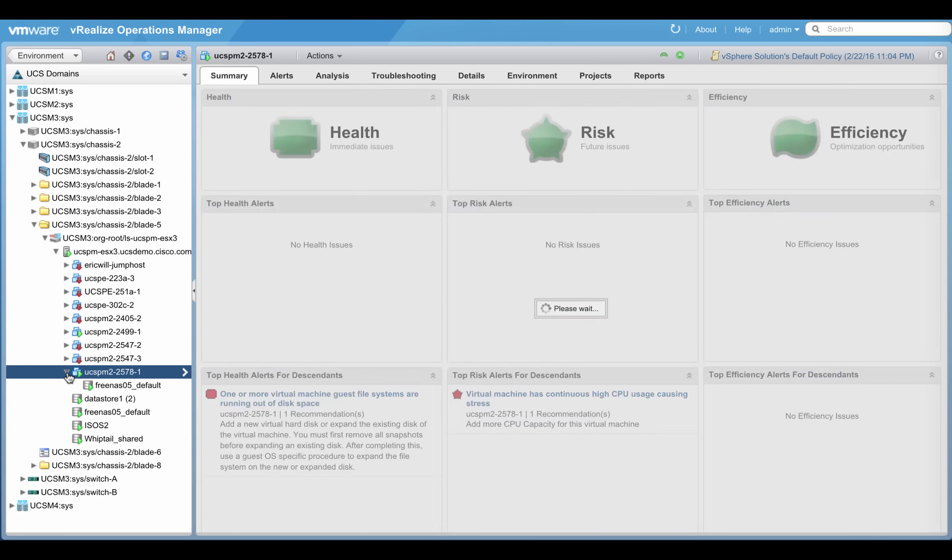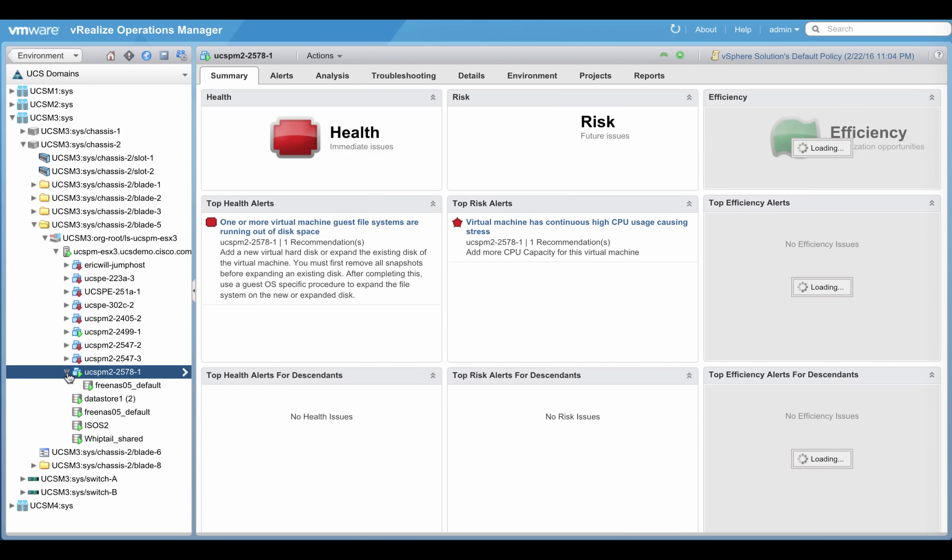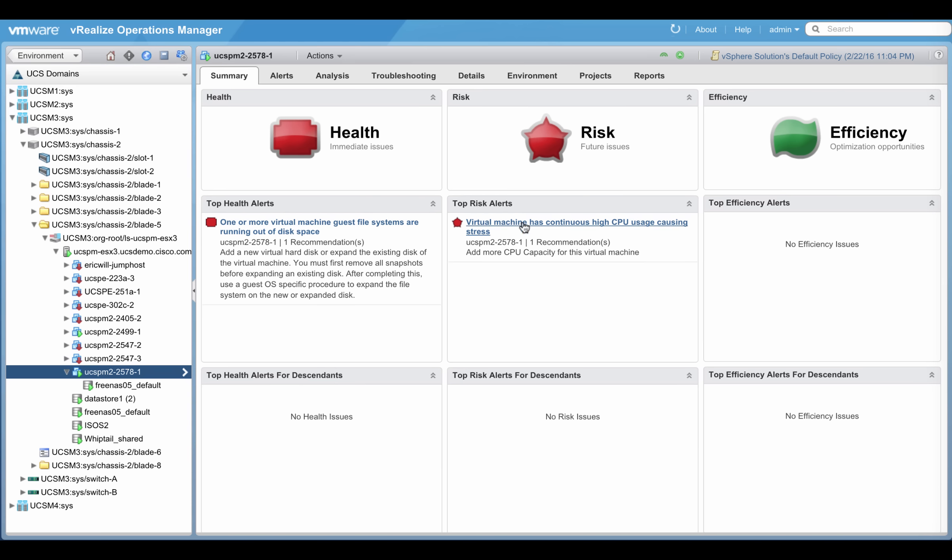When a running VM is selected, the corresponding health and risk badges get populated with the current alerts on the VM.